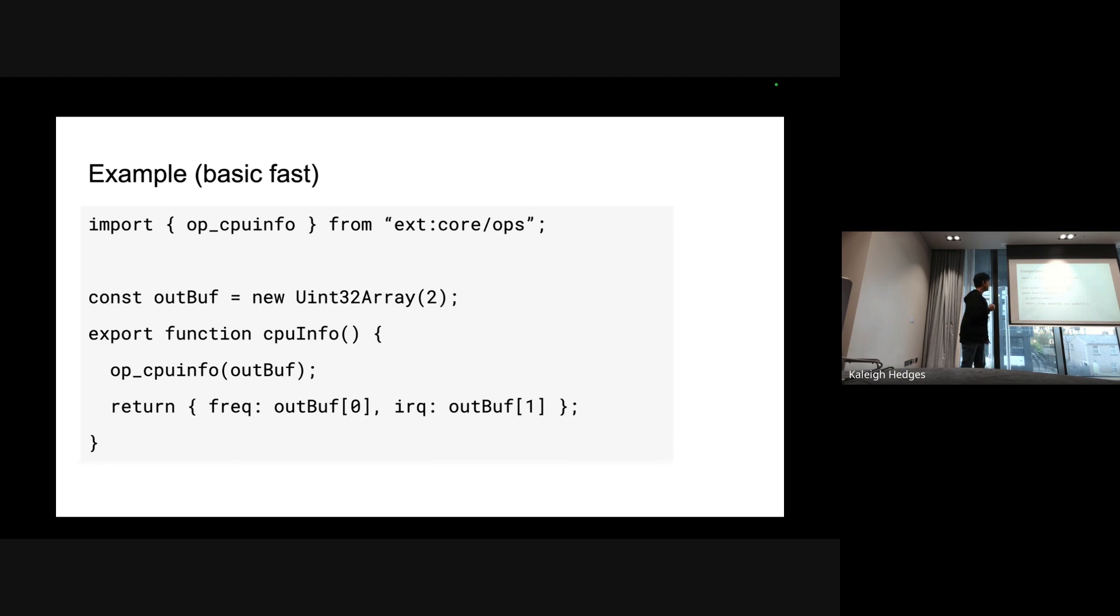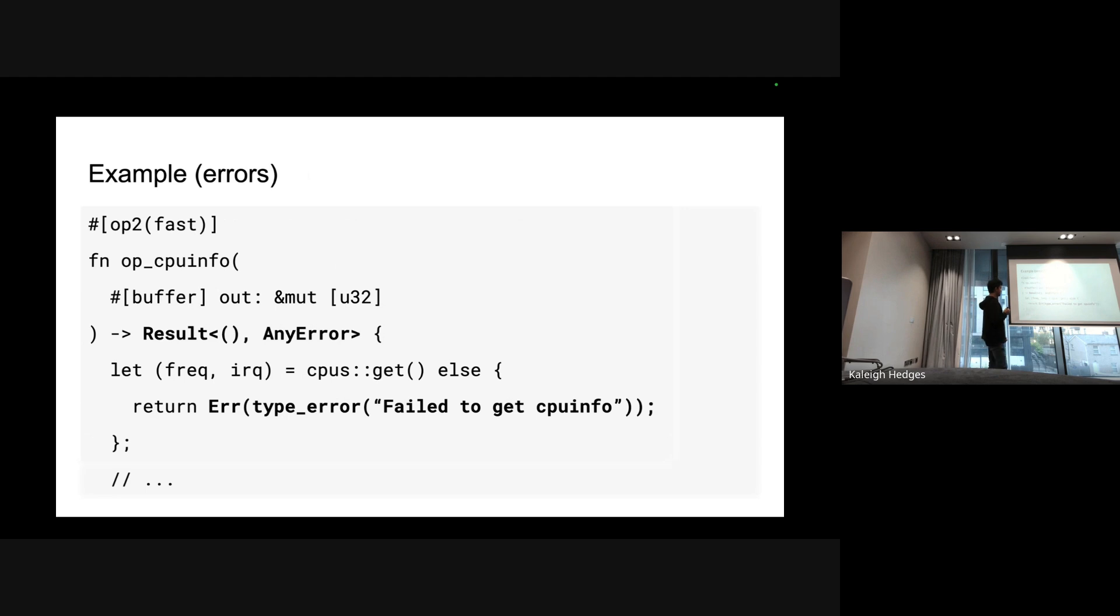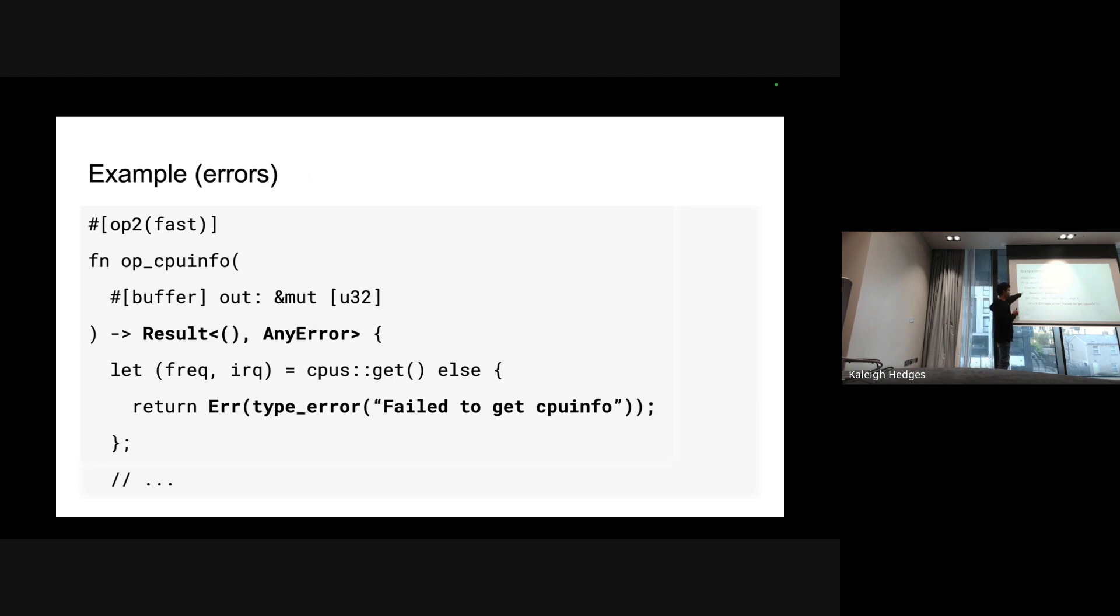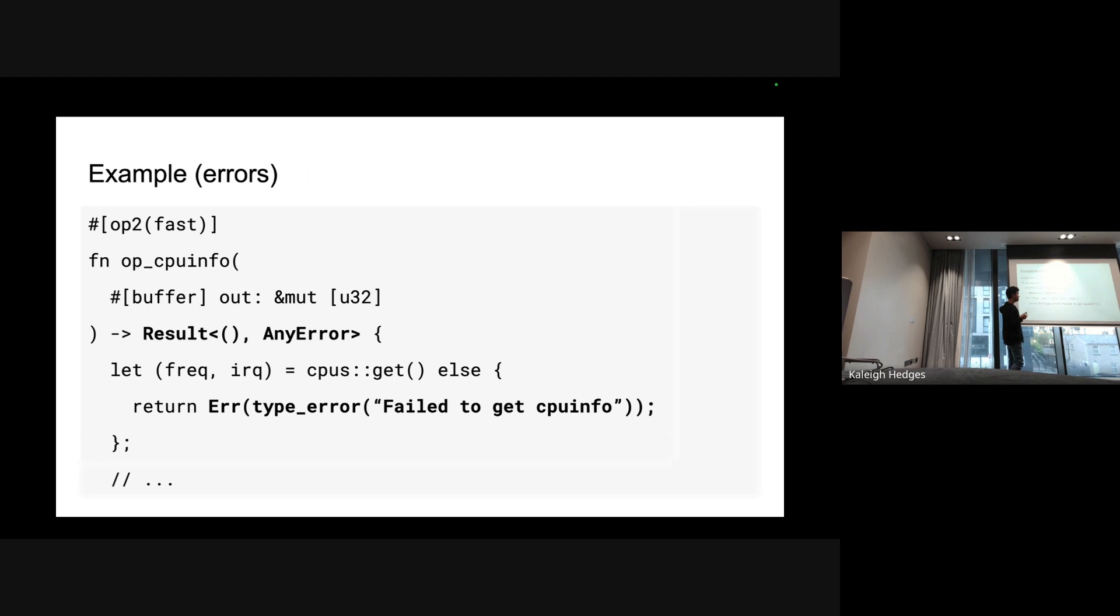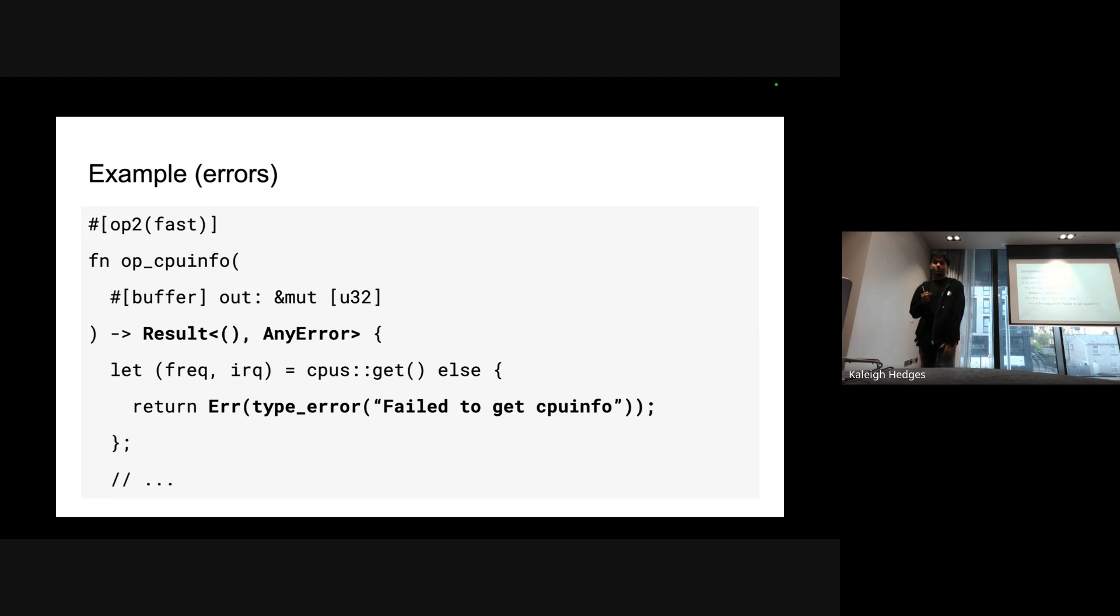Now let's say you want to return an error. Let's say you want to read CPUs and the OS won't let you. In that case you might want to return a Result back and you can just use it like normal Rust results where the error is AnyError. Deno_core provides these utilities like type_error, custom_error, syntax_error, stuff that you can pass your message to and just return it from the op. This will automatically throw in JavaScript so you don't really have to do anything.